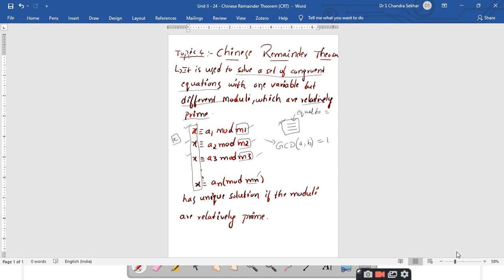If you have such congruent equations, there is a unique solution — x will have only one value, not multiple values. This unique solution exists if and only if the moduli are relatively prime. So the CRT algorithm is used to solve a set of congruent equations with only one variable and different moduli which are relatively prime to each other.